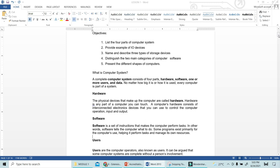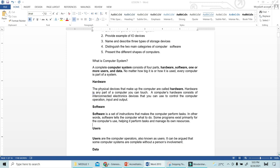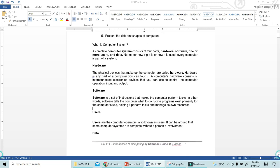Computer hardware consists of interconnected electronics devices. Those electronics devices are used to control the computer — it may be input or output. We will discuss what are the input and output of hardware later on.